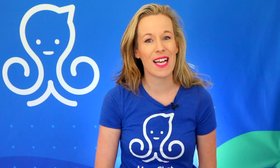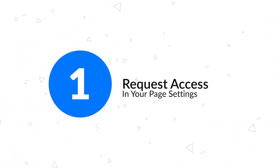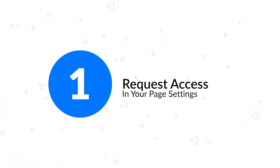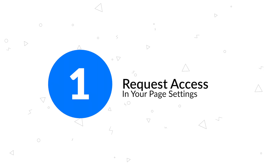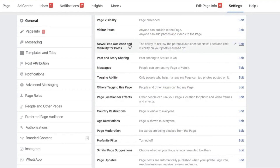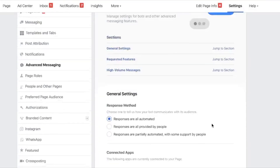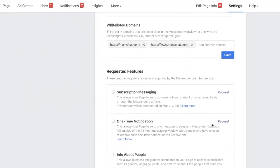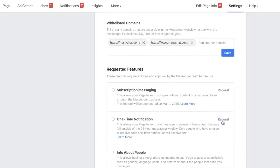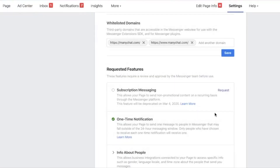Implementing this feature is as easy as one, two, three. Step one is to request access to the feature in your Facebook page. You can do this simply by going to your Facebook page settings, going to Advanced Messaging, scrolling down, then clicking on the request next to One-Time Notification. Then click Confirm.